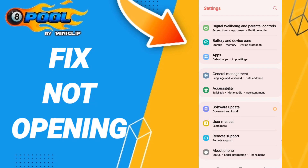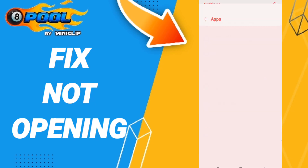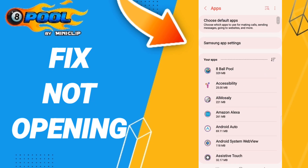In this page you will go to Apps, then Default Apps, then App Settings. When you find this list, you will enter 8 Ball Pool.